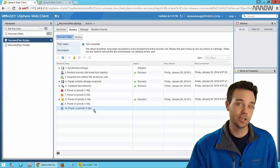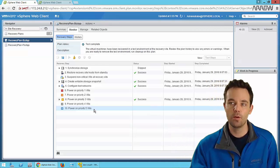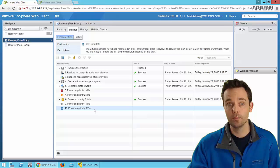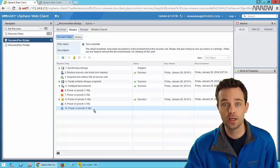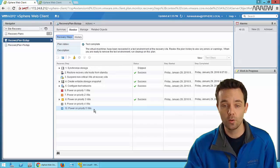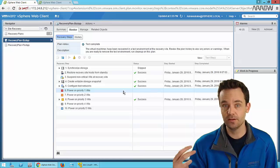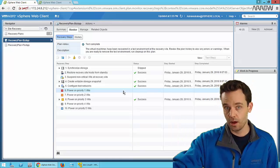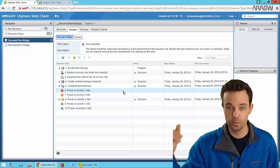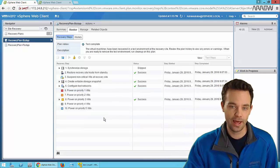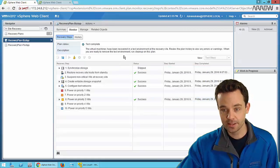When failing over, you may be on a different network with a different default gateway to present web services to customers. There are a lot of parts and pieces, a lot of changes that administrators may have to deal with. That is where SRM really comes in - it orchestrates that piece and makes it simple to click a few buttons, fail over that process, and make sure those pieces work.